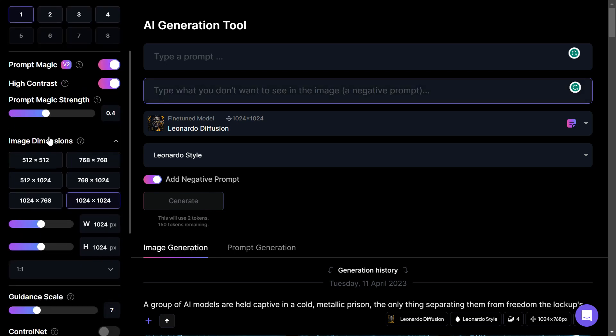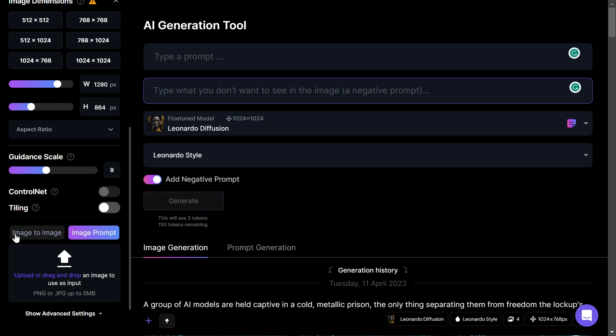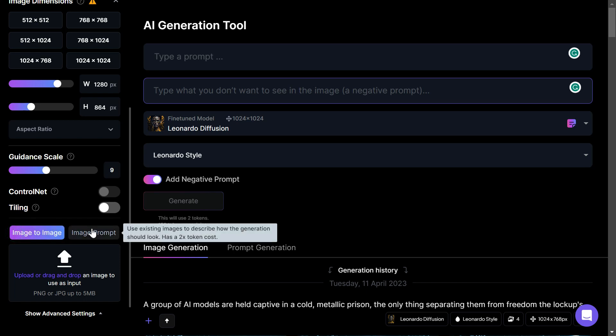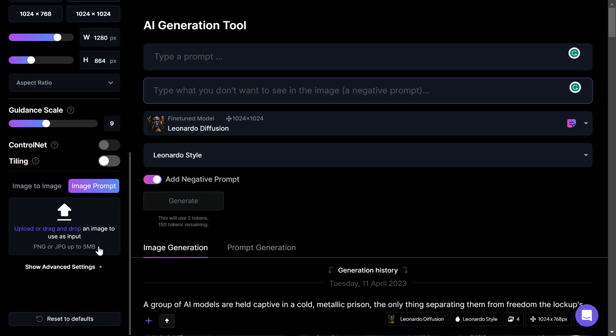You've got prompt magic. You can choose the dimensions of your image, and you've also got the guidance scale, which creates the image based on how loosely or tightly you want to use the prompt. Next, we've got a couple of advanced options here, followed by the Leonardo AI image to image and image to prompt section, which is quite advanced. We'll just show this briefly, but we won't really go into it today.